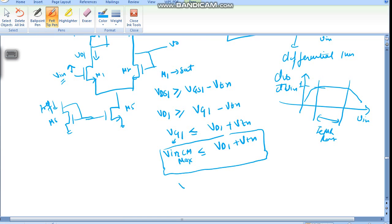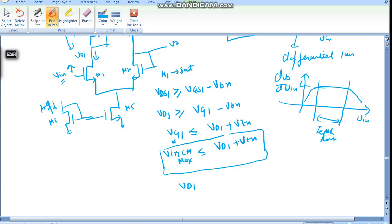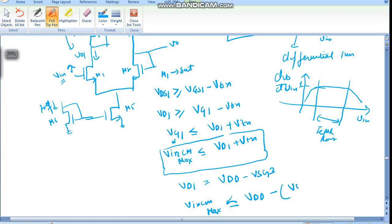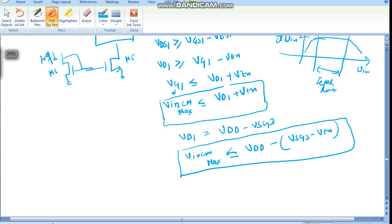Now VD1 is basically VDD minus VSG3, whatever the VSG3 voltage is across M3. So VD1 equals VDD minus VSG3. We can write: VinCMmax is less than or equal to VDD minus VSG3 plus Vtn. This is the final equation for VinCMmax.